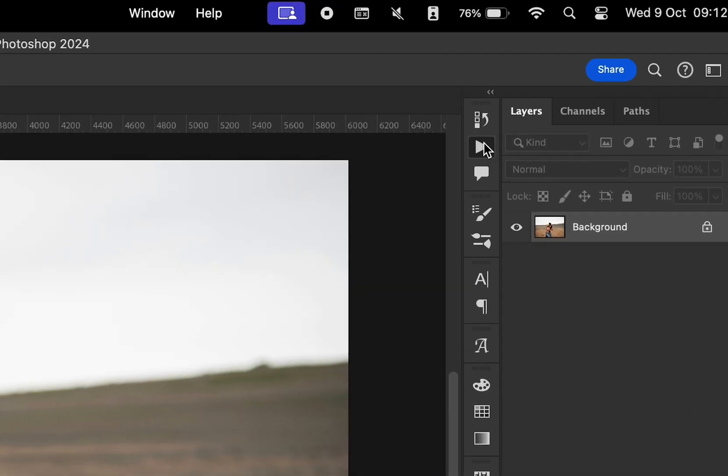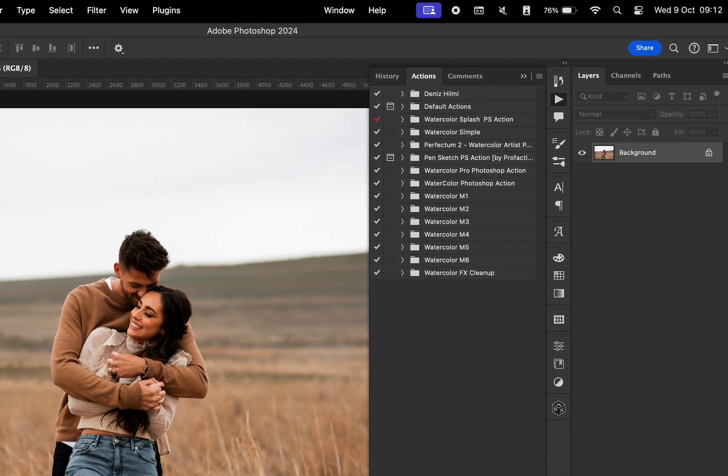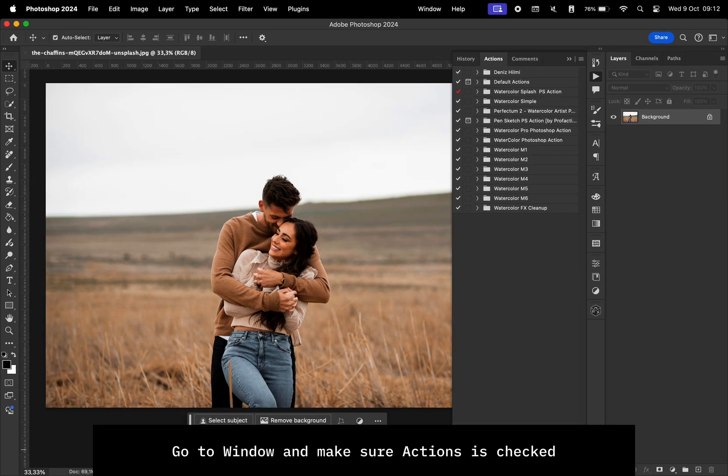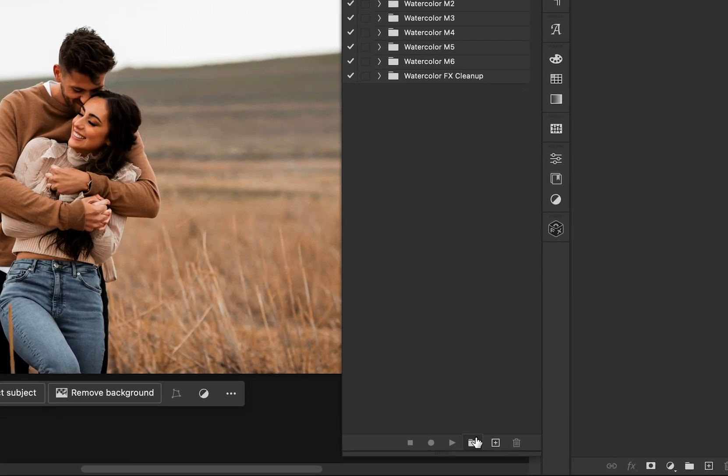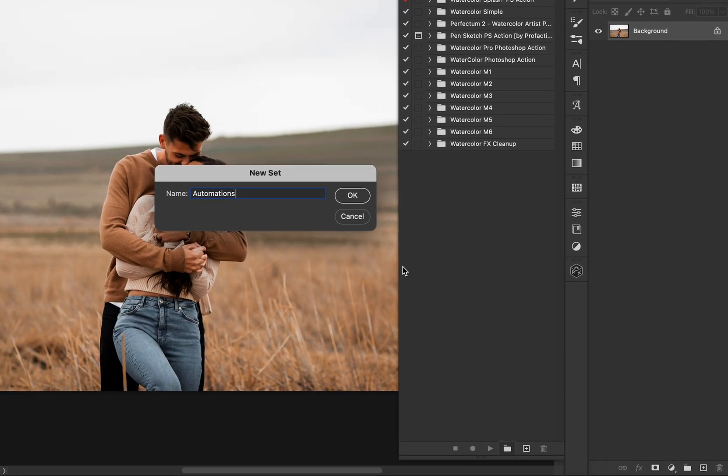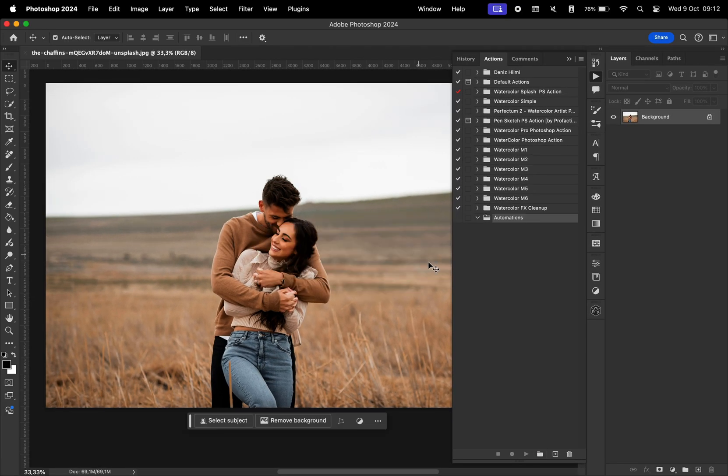First and foremost, go to your actions window. If you don't see that, make sure you go to window and then select the actions menu. Here, we're going to click on this button to make a new set. I'm just going to name this automations. Okay.